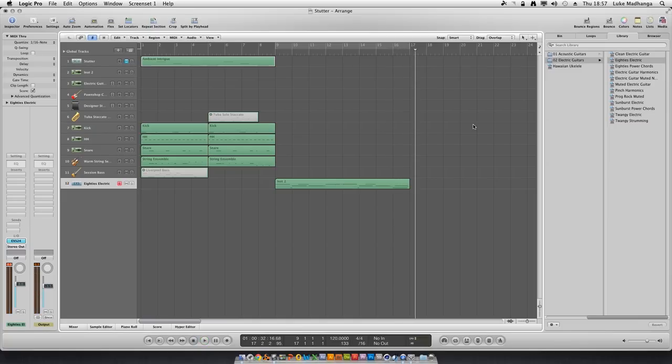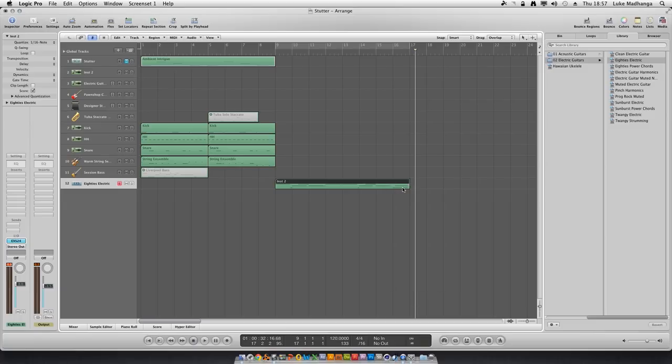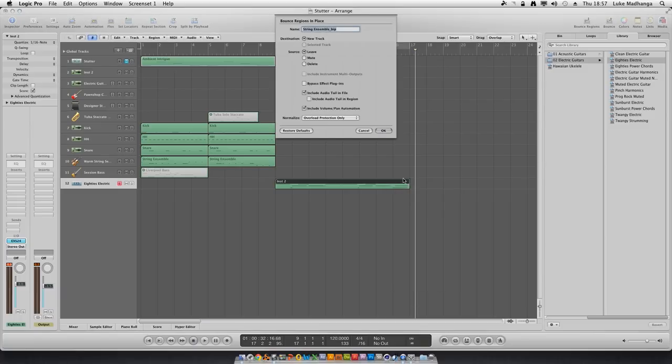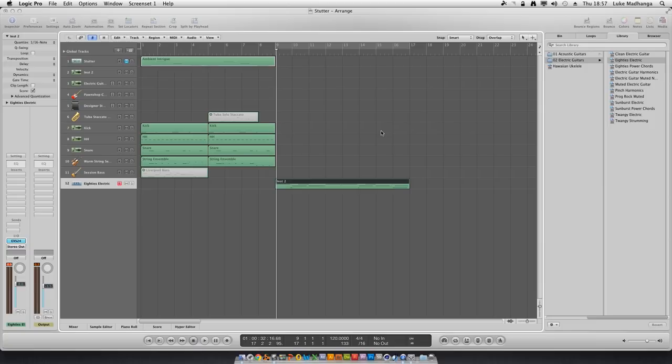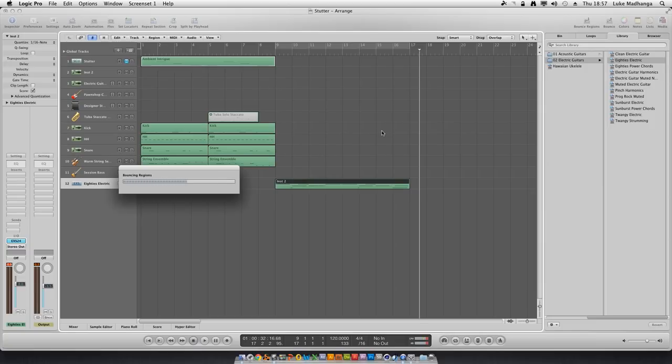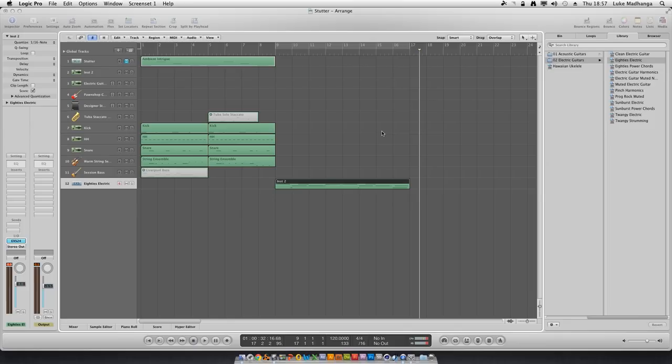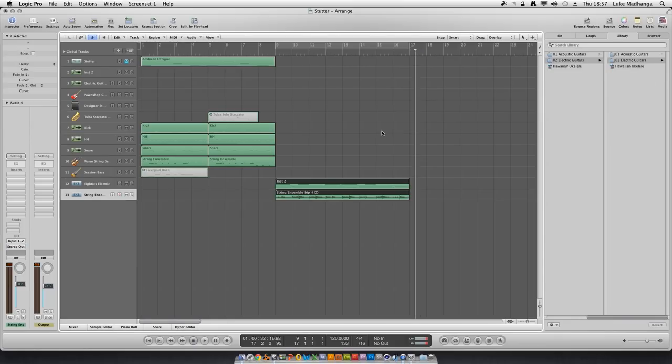That is not good at all. However, Logic Pro has this built-in feature called bounce in place. You can get to that on your Mac by pressing control+B, click OK, and then it does what it's doing. Now that's done.